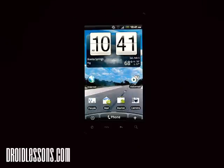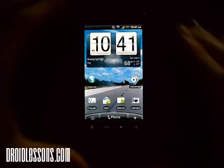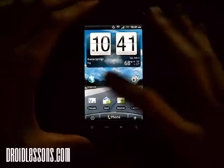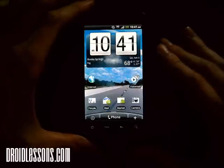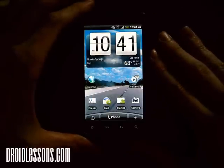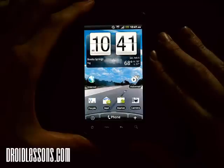Hey everyone, John here with DroidLessons.com. For today's lesson I'm going to show you how to use Google Images to get free Android wallpapers. The wallpaper on your phone is just a background image — it's the first thing that people usually notice about your phone and it's an easy way to customize it.